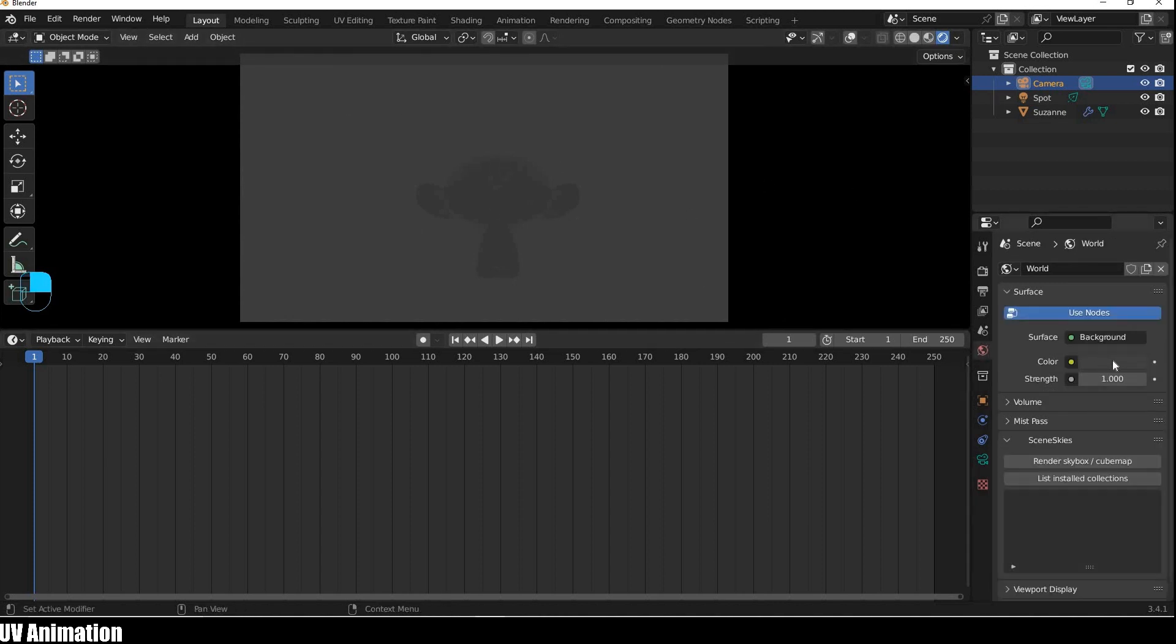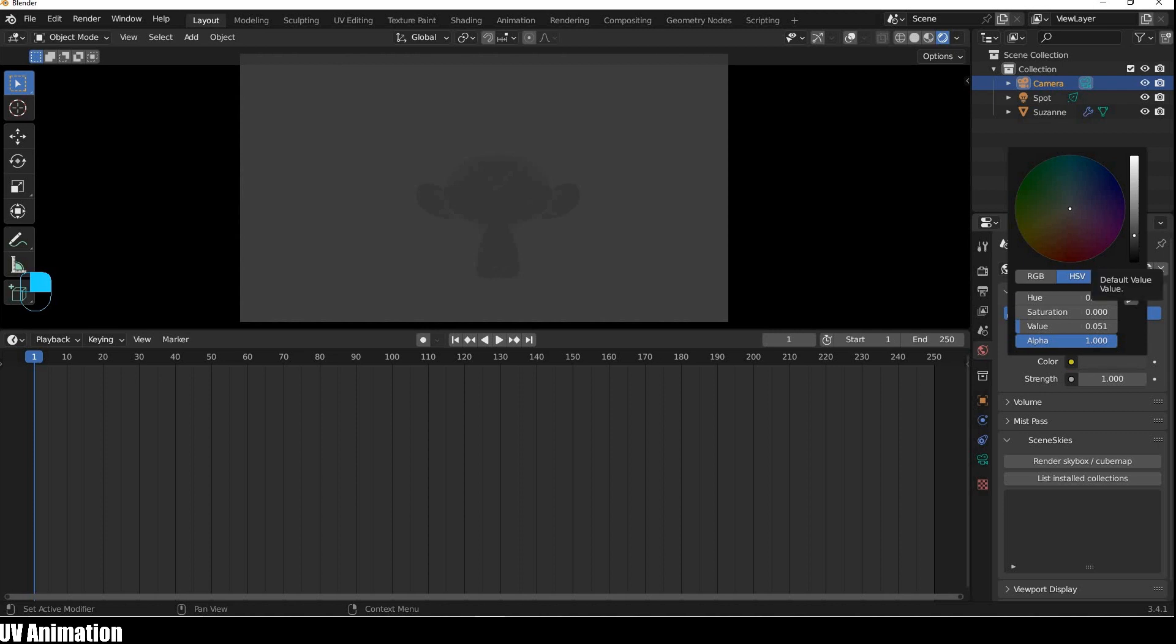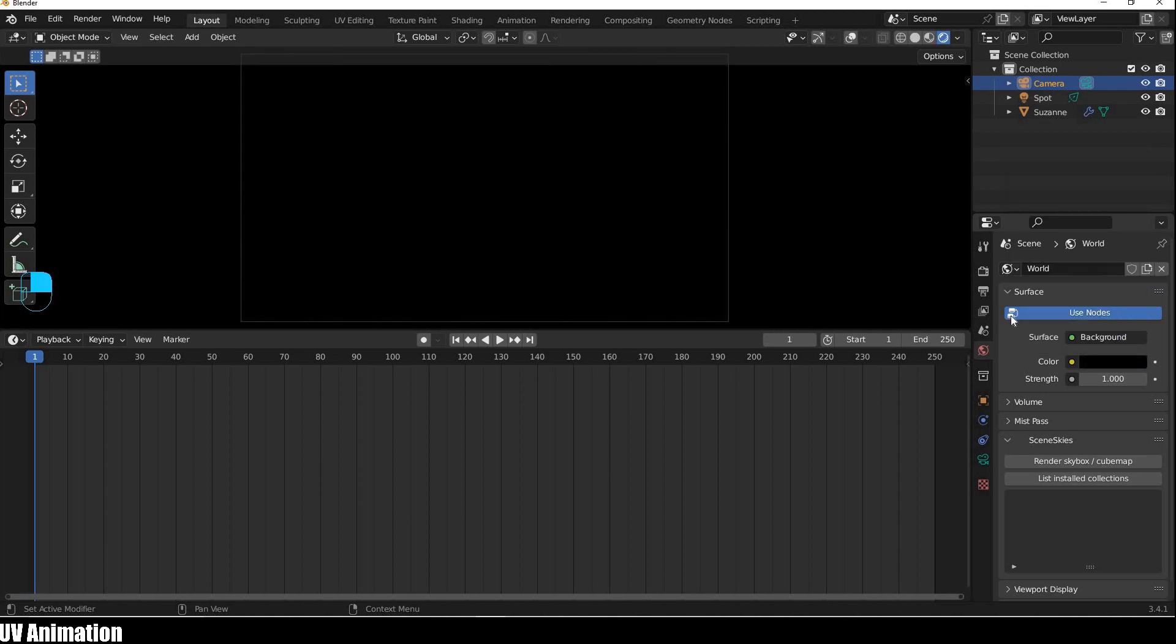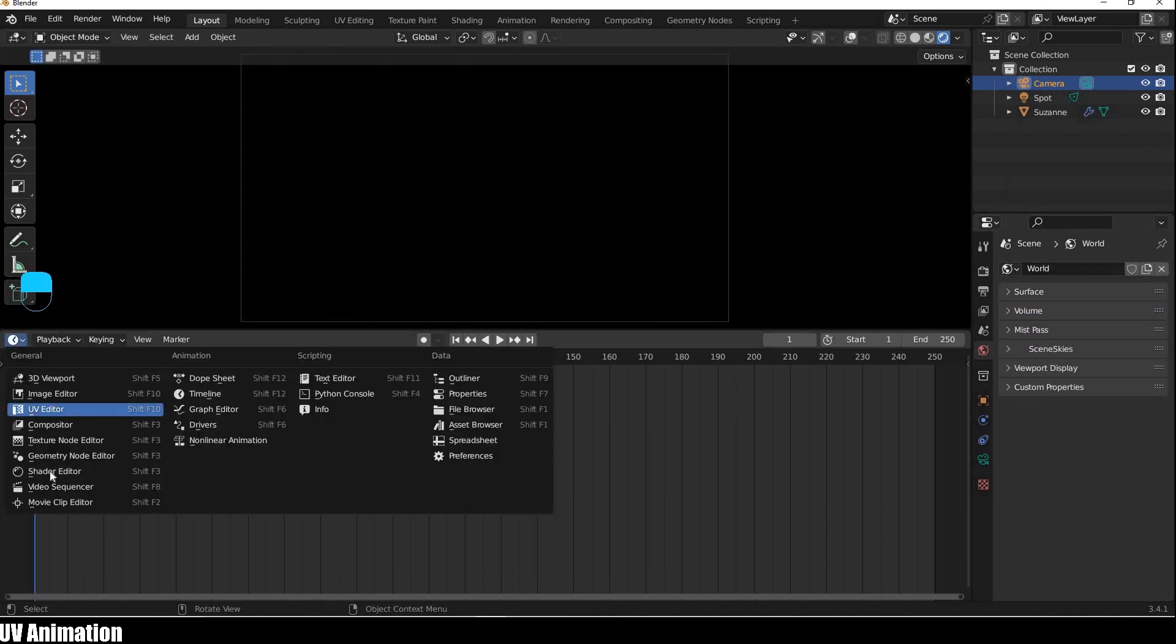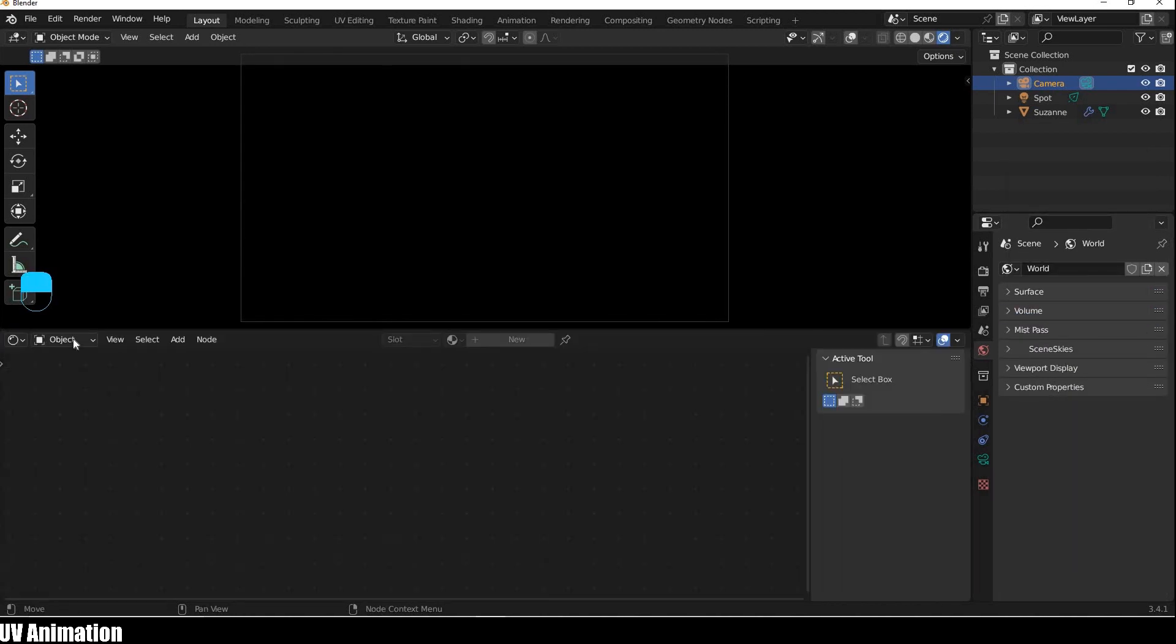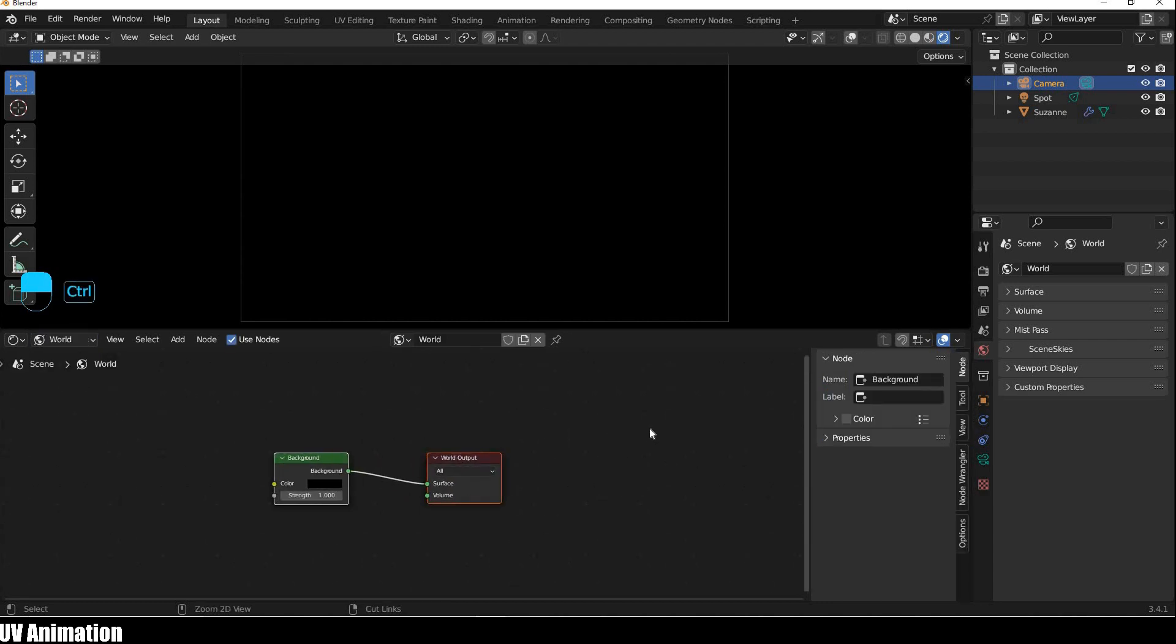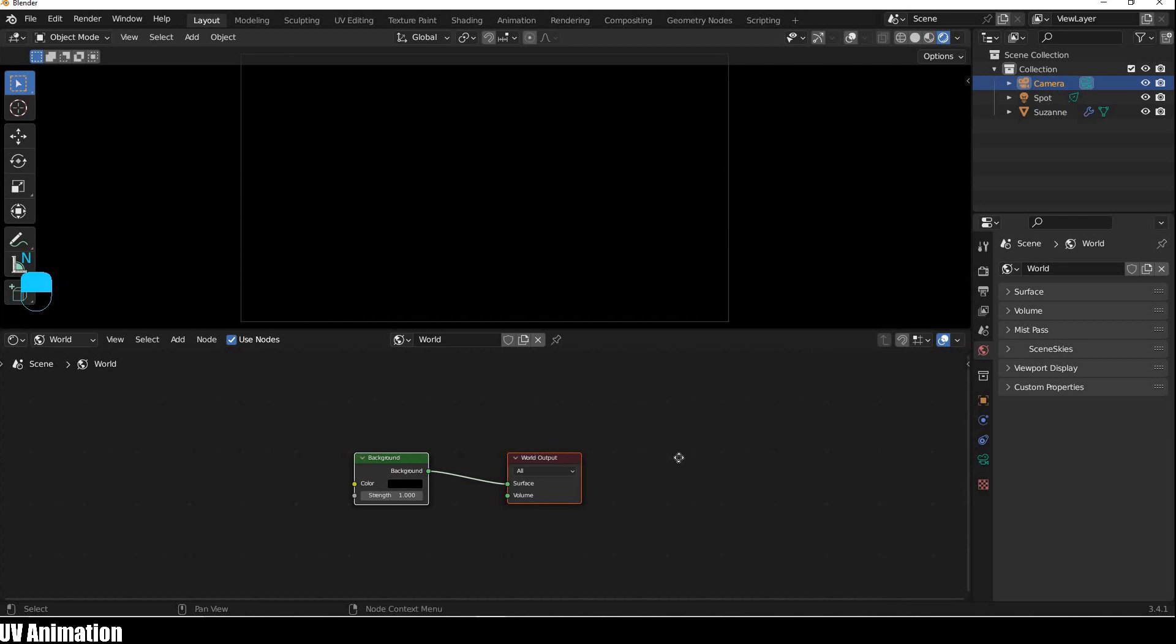On the right side of the window, in the corner, you can open the shading workspace. You can open the shade editor and add the world. First of all, we have to click on the world of environment lighting.